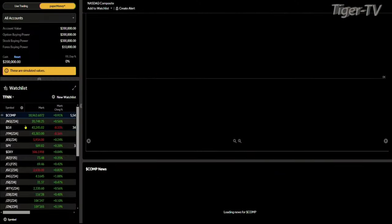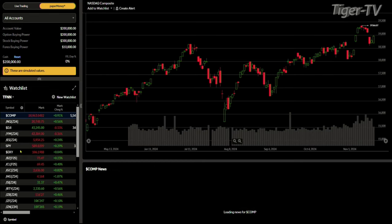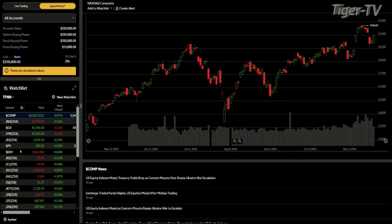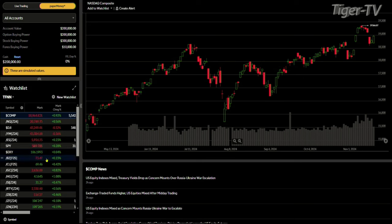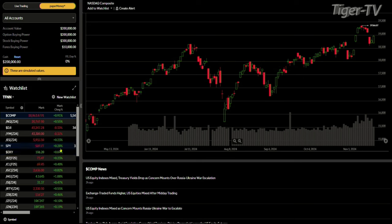Let's take a look at the broad market before we go to break. The composite is up about 0.9%, trading at 18,963. The Dow is off about 0.33% at 43,246. The dollar is kind of sideways right now at 106.19. The SPY is trading up about 0.28%, and crude is not doing too much. Stay right there — we'll be right back with Tim Ord of the Ord Oracle after this break.